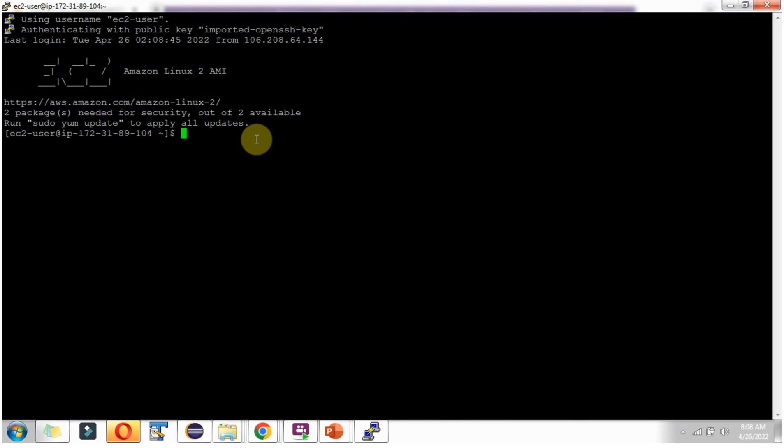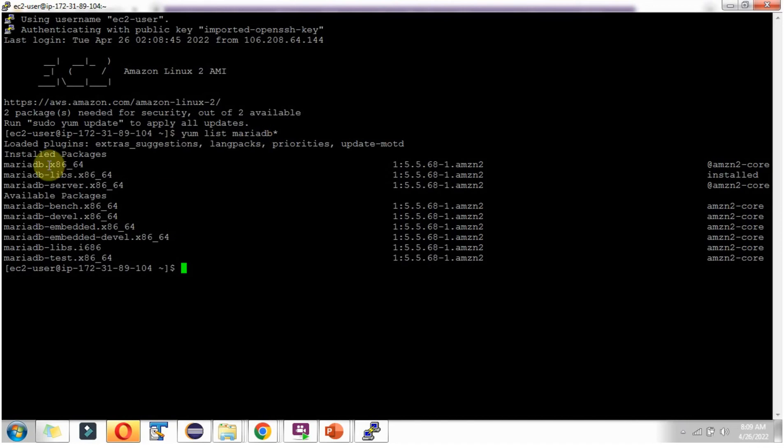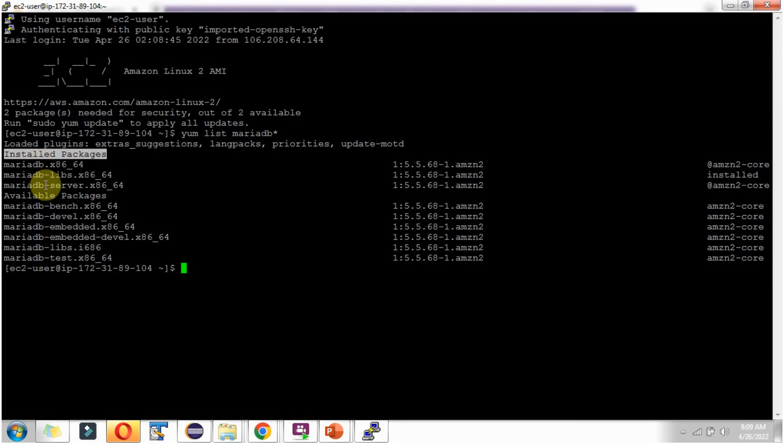I have logged in to the Amazon EC2 server. Use this command: yum list mariadb*. Here you can see installed packages related to MariaDB.